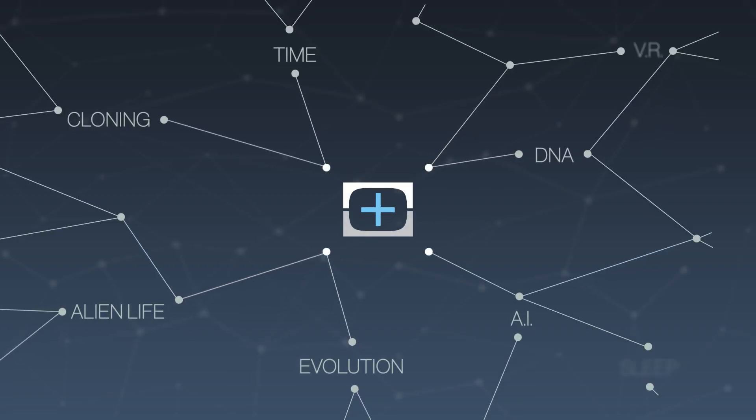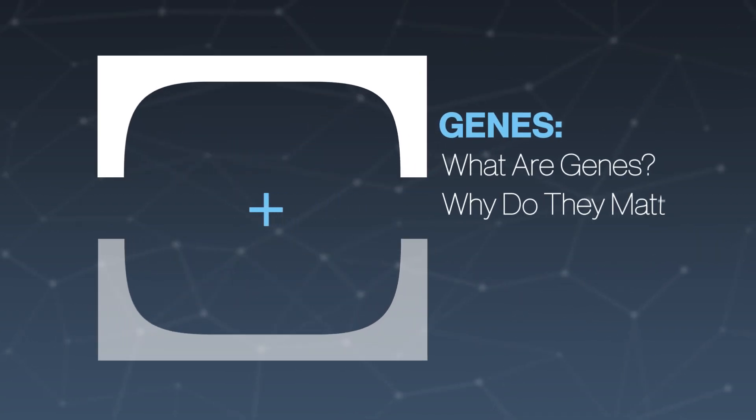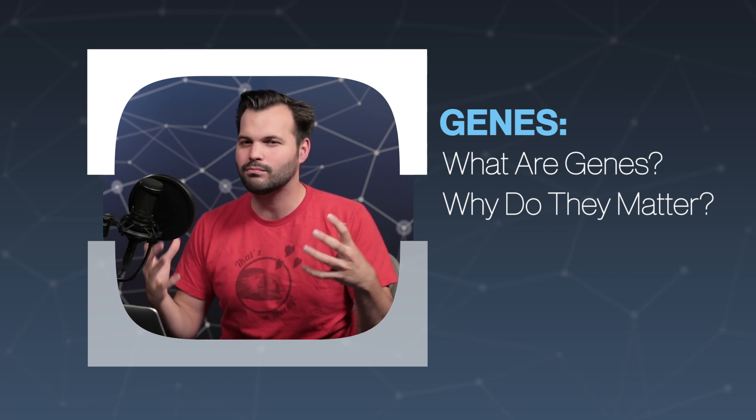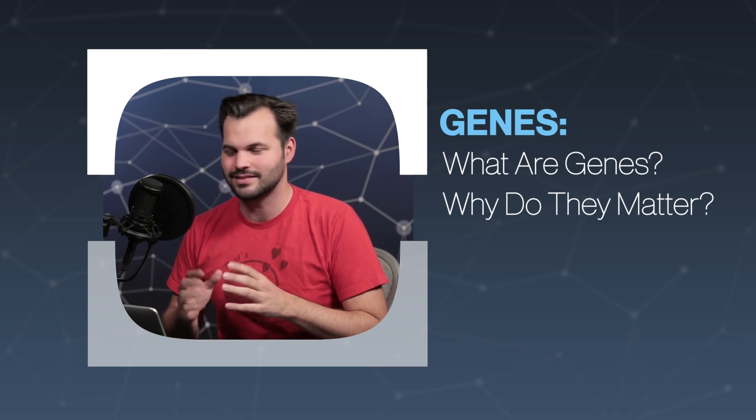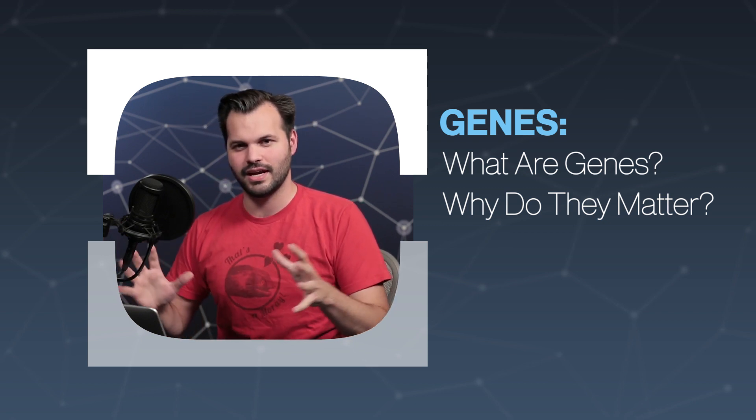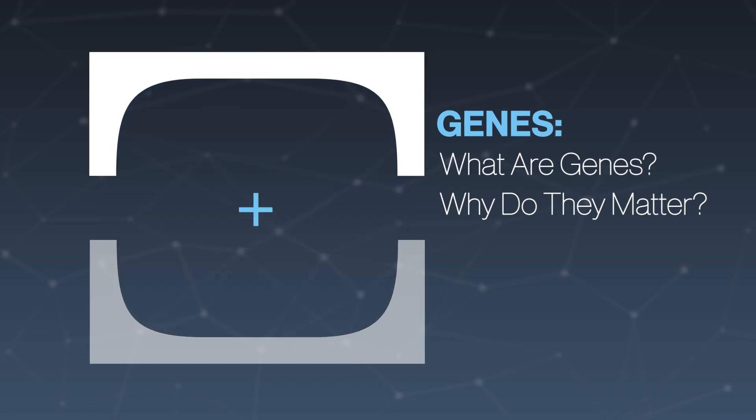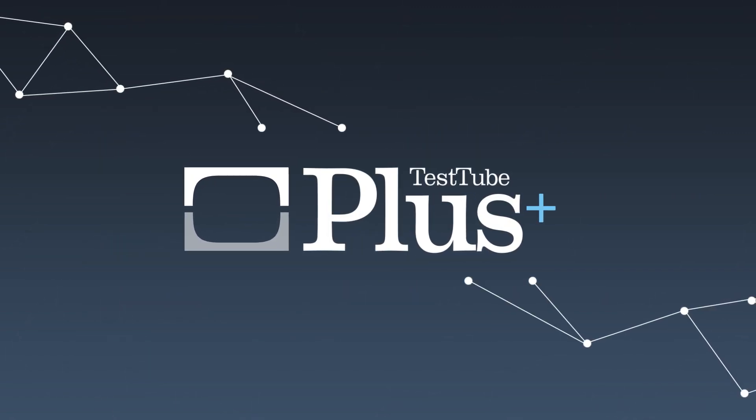Hey there, Internet. It's Trace Dominguez again here for TestTube+. It's a show where we take massive topics and break them down into little nuggets of knowledge. We're going to have a podcast kind of feel here, so feel free to put in your headphones and listen to me in the background. I will not be offended. I've got my notes on my computer. And today, we are talking about genes.